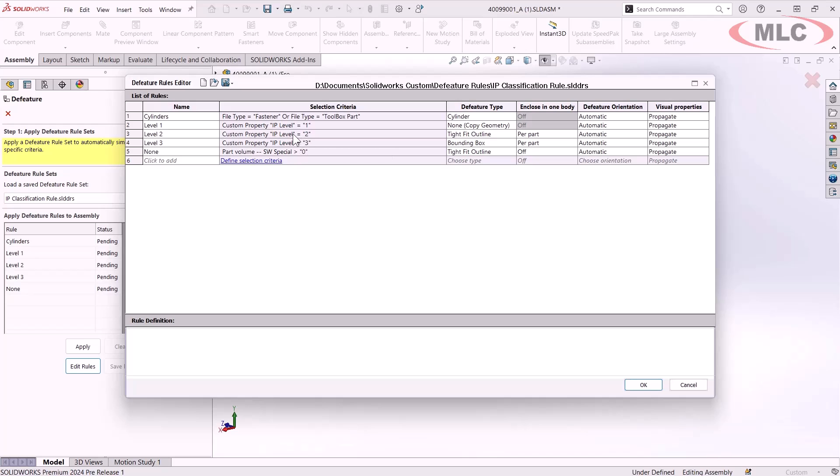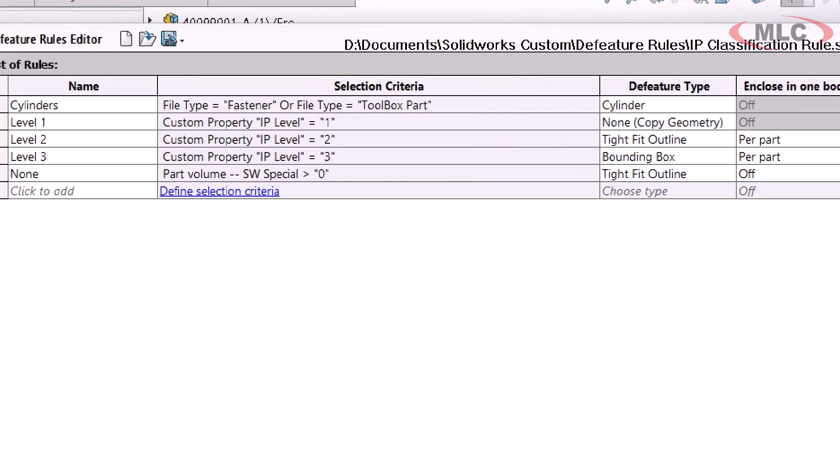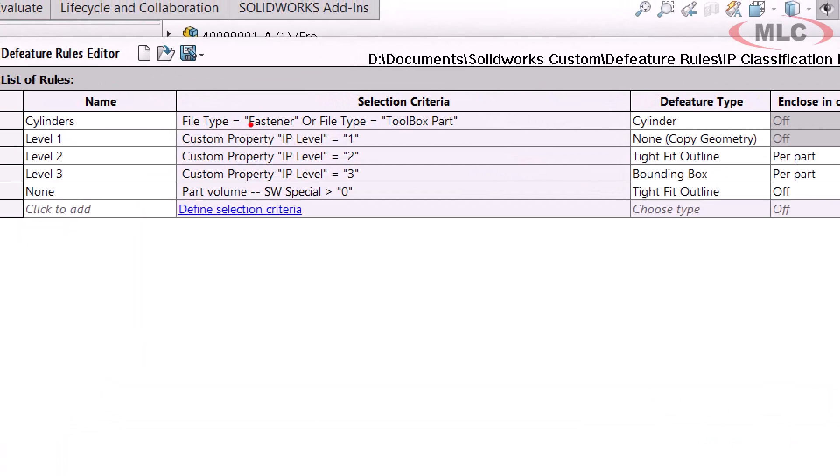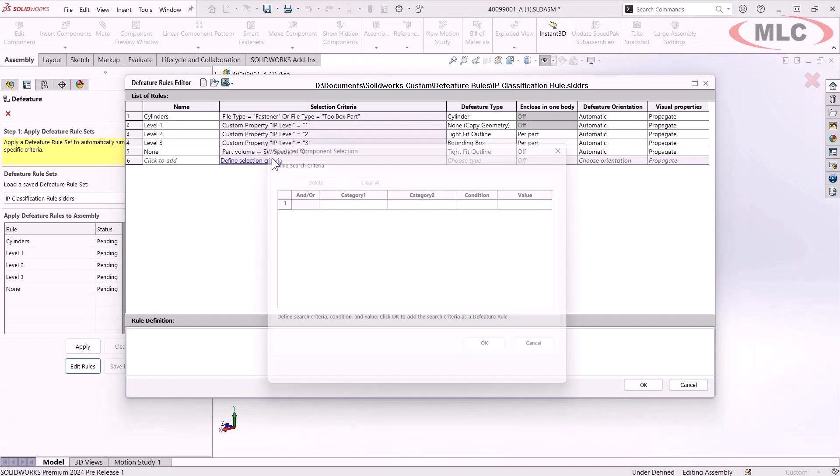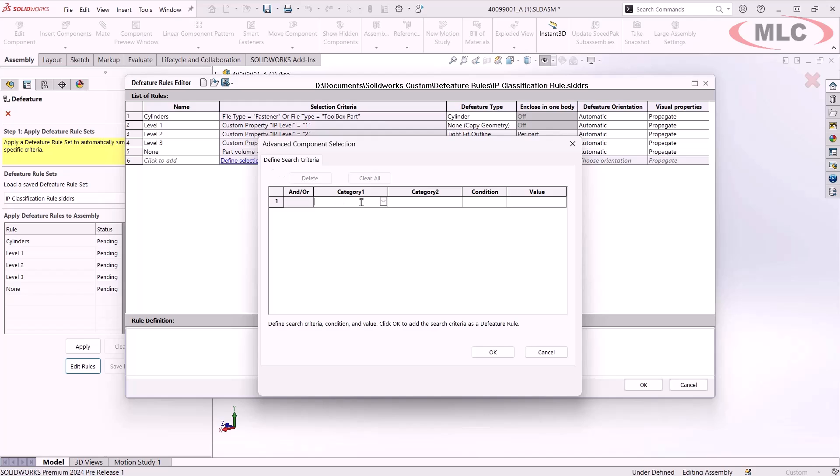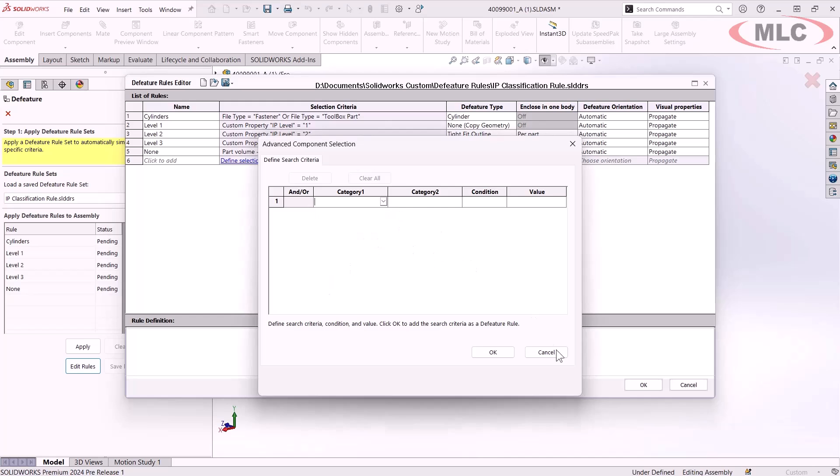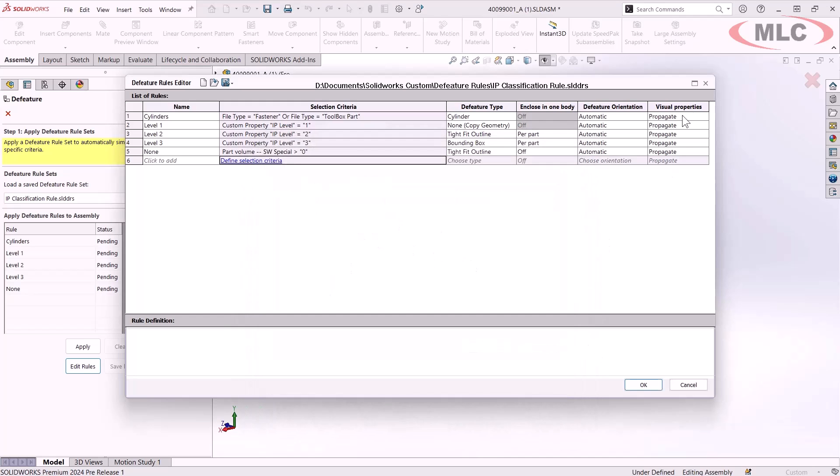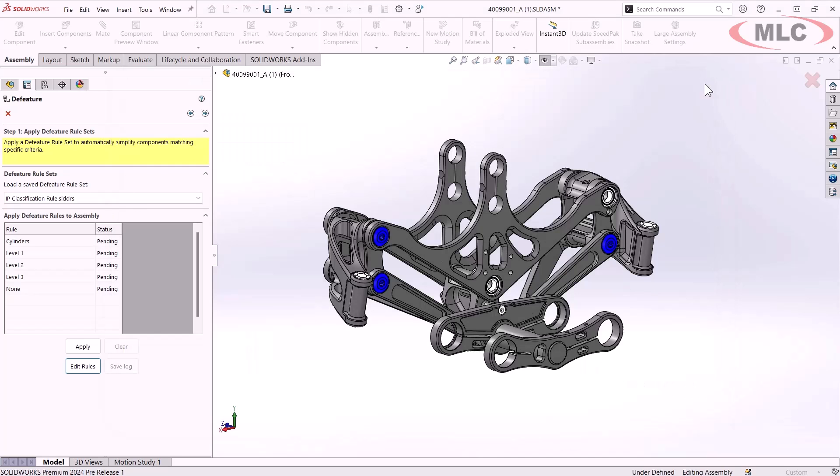The way I set these up, it's three different levels of rules. That's going to look at each component in this assembly for a custom property. The custom property I've named IP level and it's either one, two or three. At level one, nothing is going to be D feature. We'll get the exact geometry at level two. We'll just get a tight fit outline. And level three is going to be the most removed here, just a bounding box. This is a lot like an advanced selection. So the criteria here, I chose to use custom property, but you can really set these up with a lot of flexibility to get what you need.